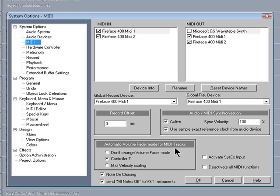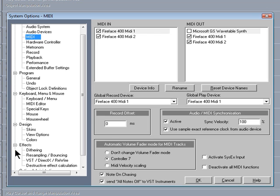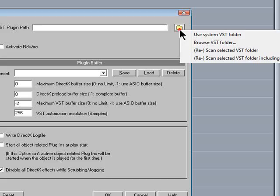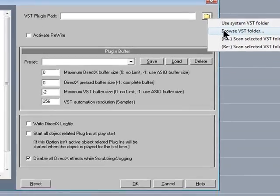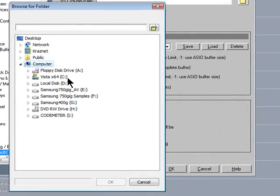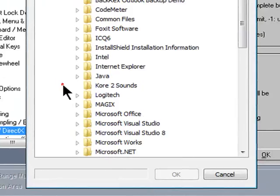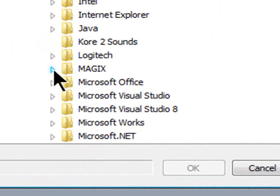If you are using VST plugins, it's important to set the VST plugin path. So I'm going to move down to the Effects tab and select VST DirectX Rewire. Click on the Folder icon and select Browse VST Folder. In my case it's under Drive C Program Files X86 Magix Samplitude Pro VST Plugins.